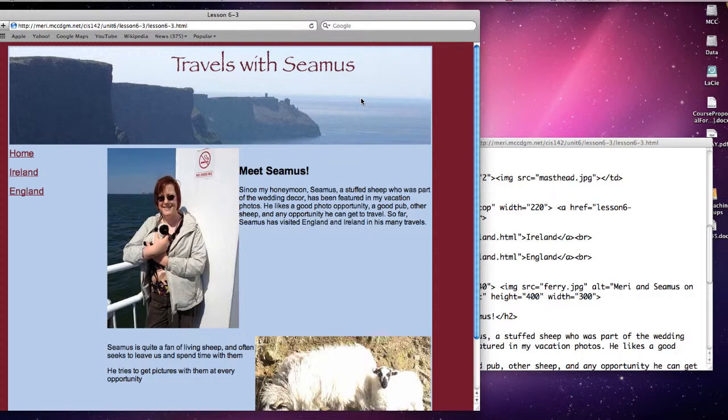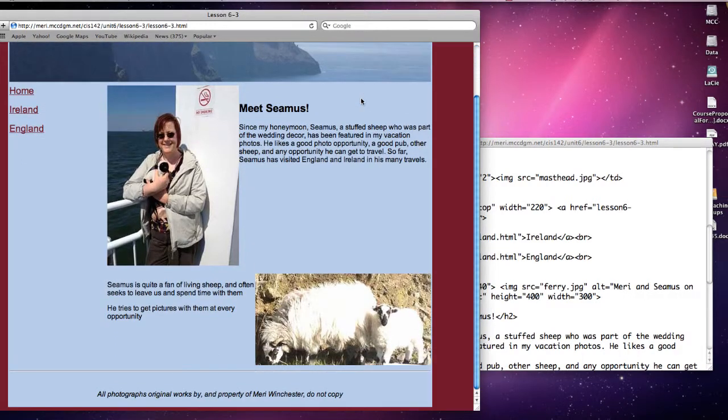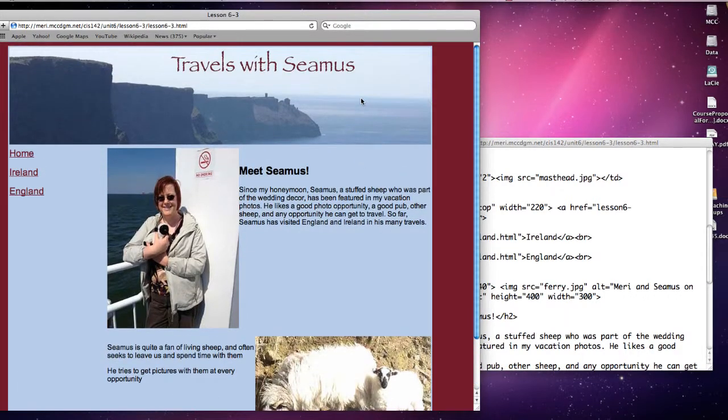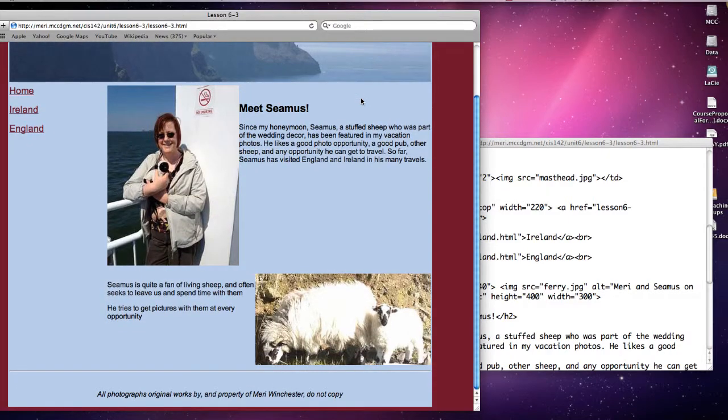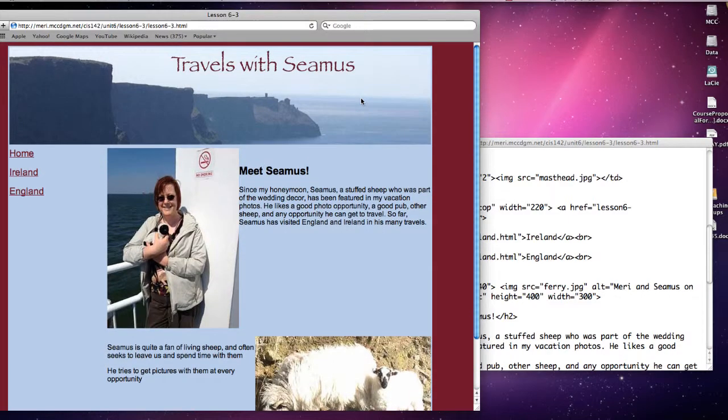Let's take a look at the site itself before we get into the code. Now the simple way to do this is you're going to create the first page and then you'll choose file save as and save your other two pages and just change the content in the main part because what you're going to do is you're going to create a table and it's going to have two columns and three rows.